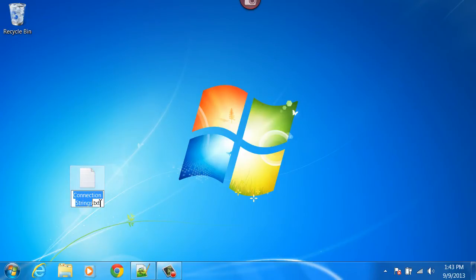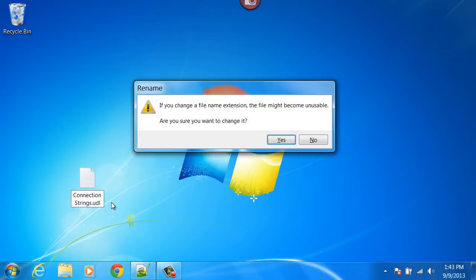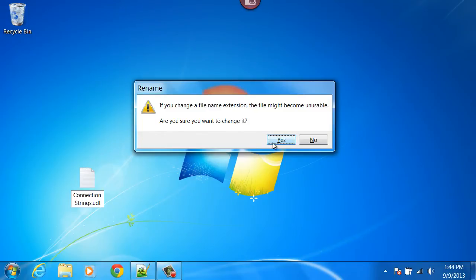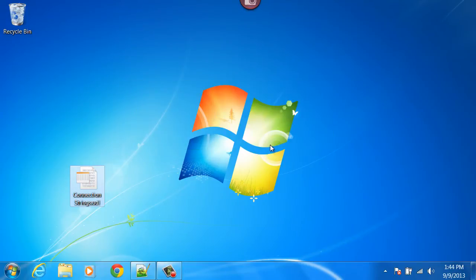I'm going to replace the file extension with UDL. I will get a warning from Windows telling me that the file might become unusable. I still want to change it.